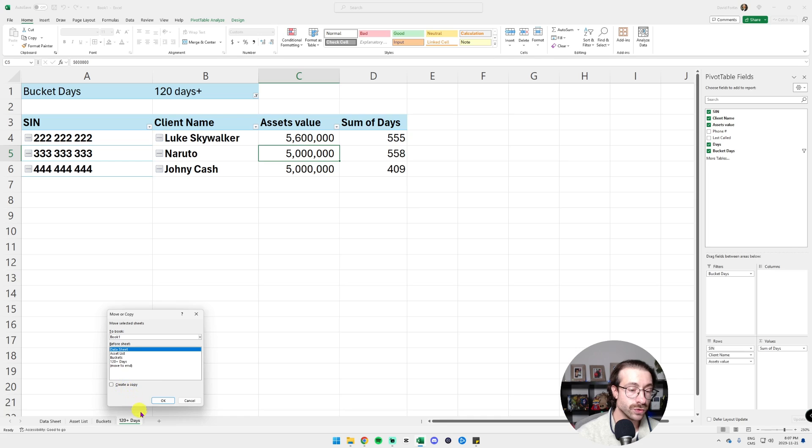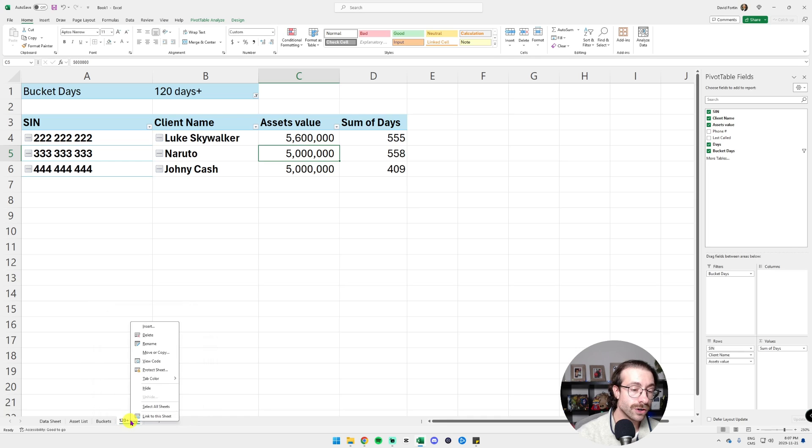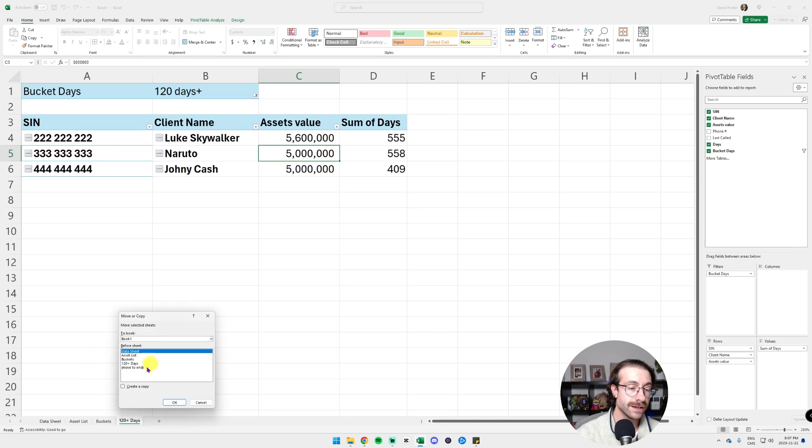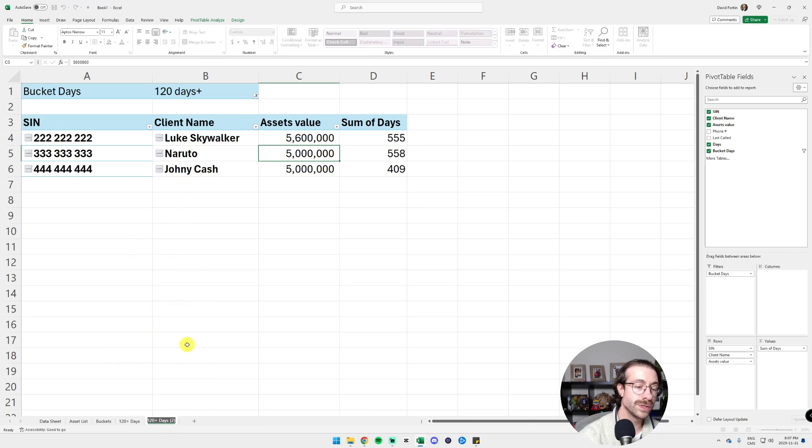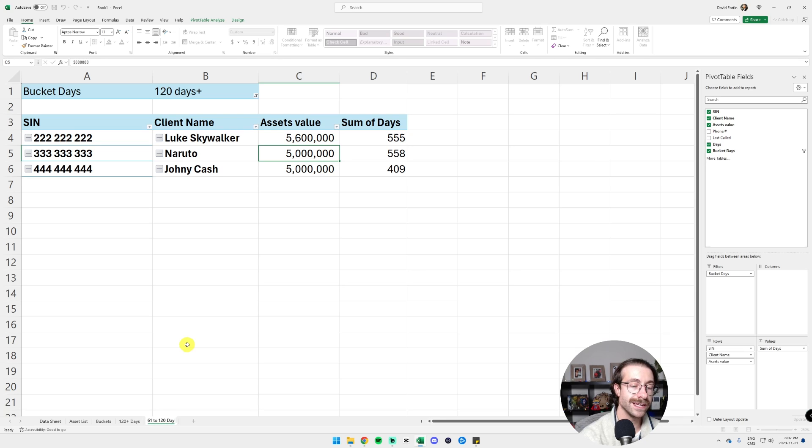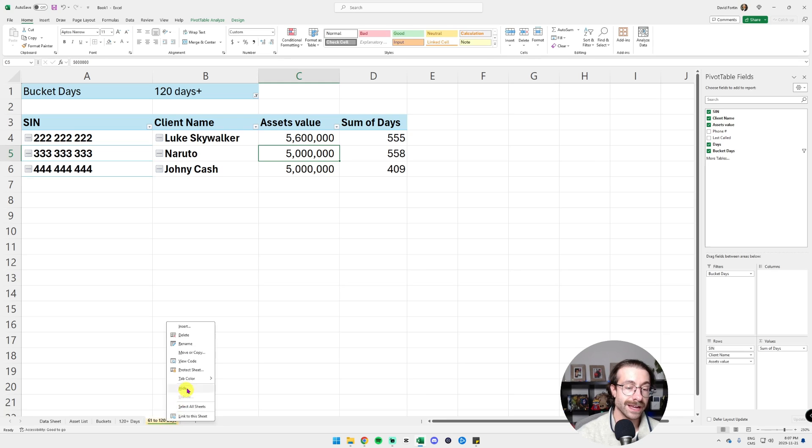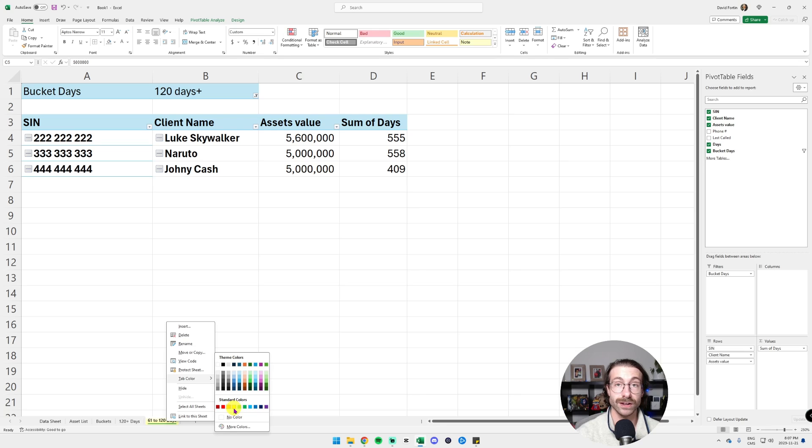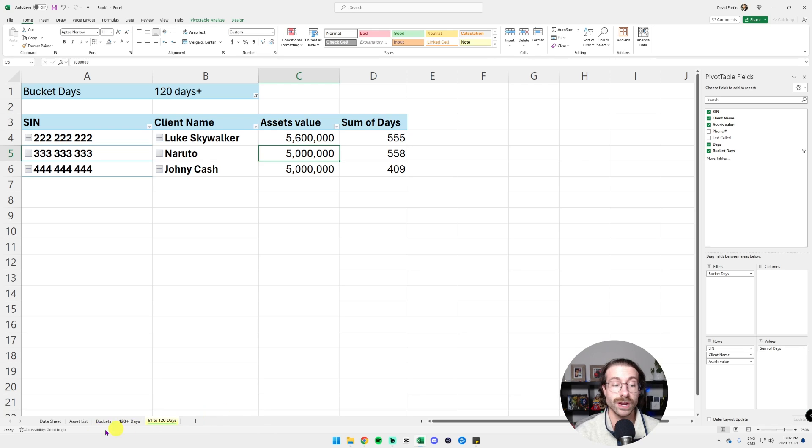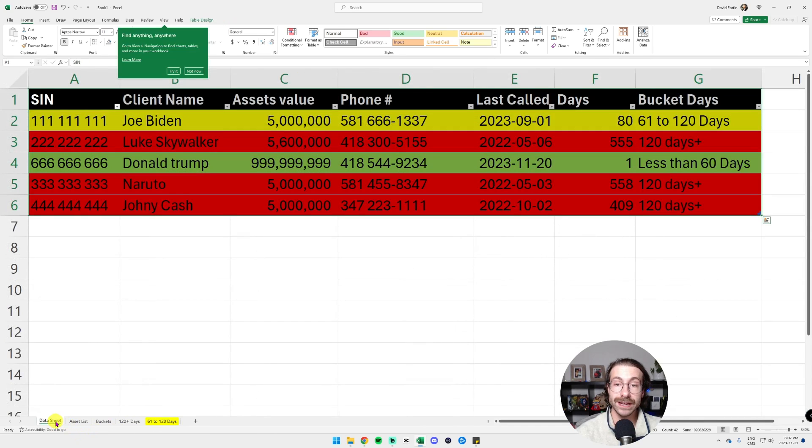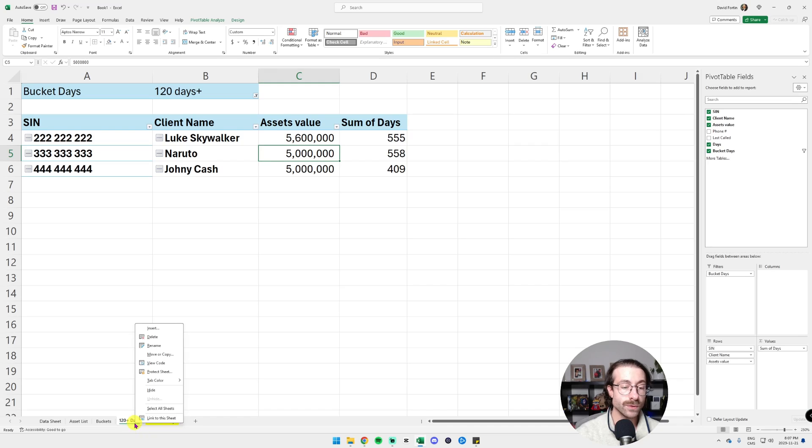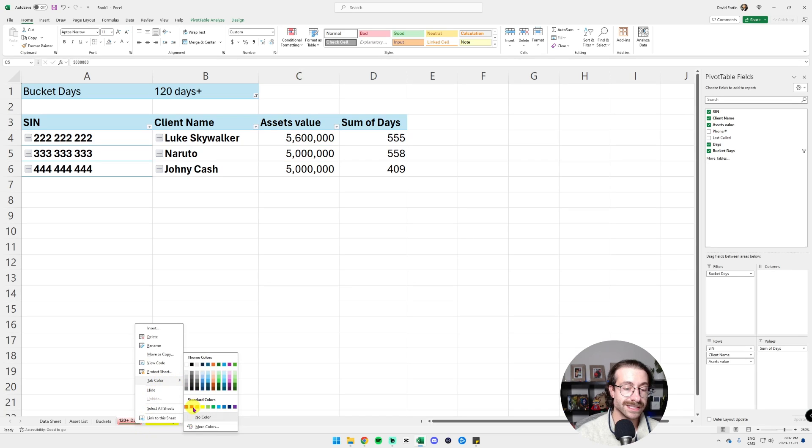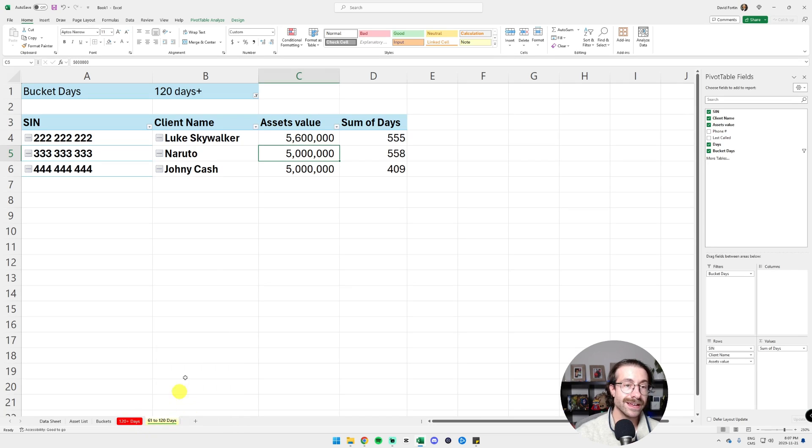Then all we can do is just duplicate. You right-click on your tab. Click on Move or Copy. Click on Create a Copy and then Move to End. Double-click. Let's rename this one 61 to 120 days. And then we can even put the color in yellow because that's the color in our data sheet.